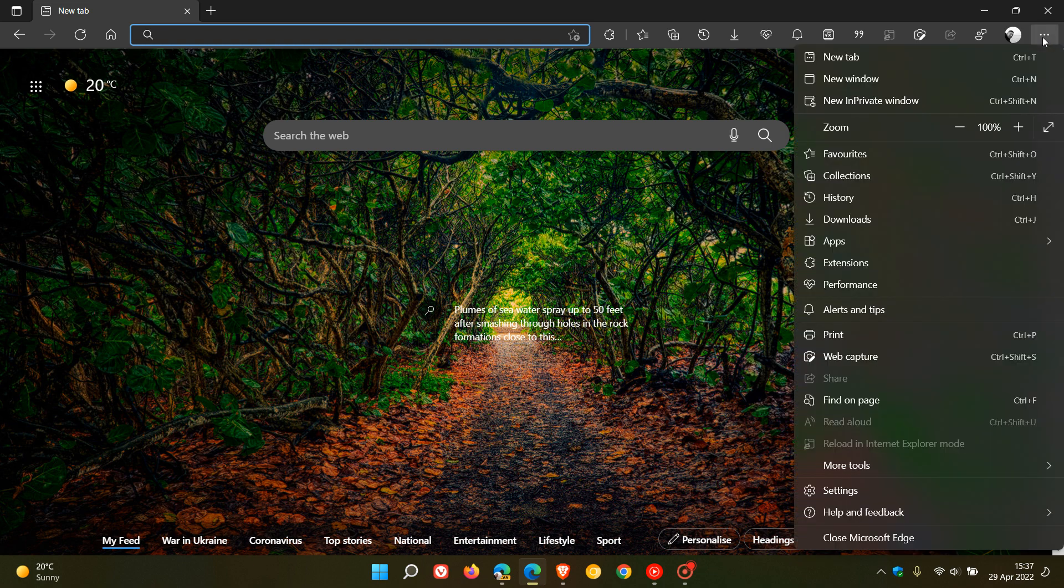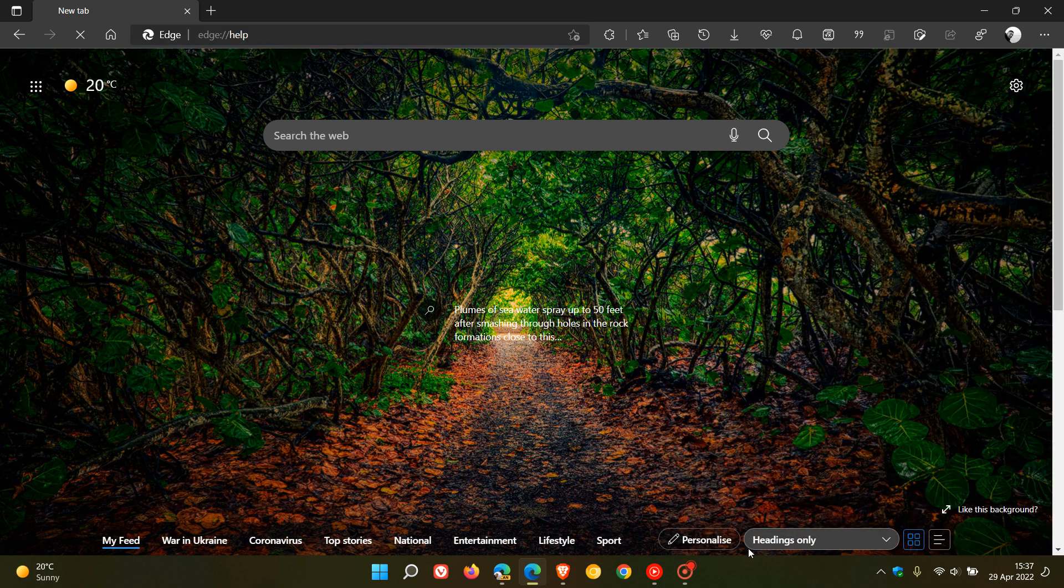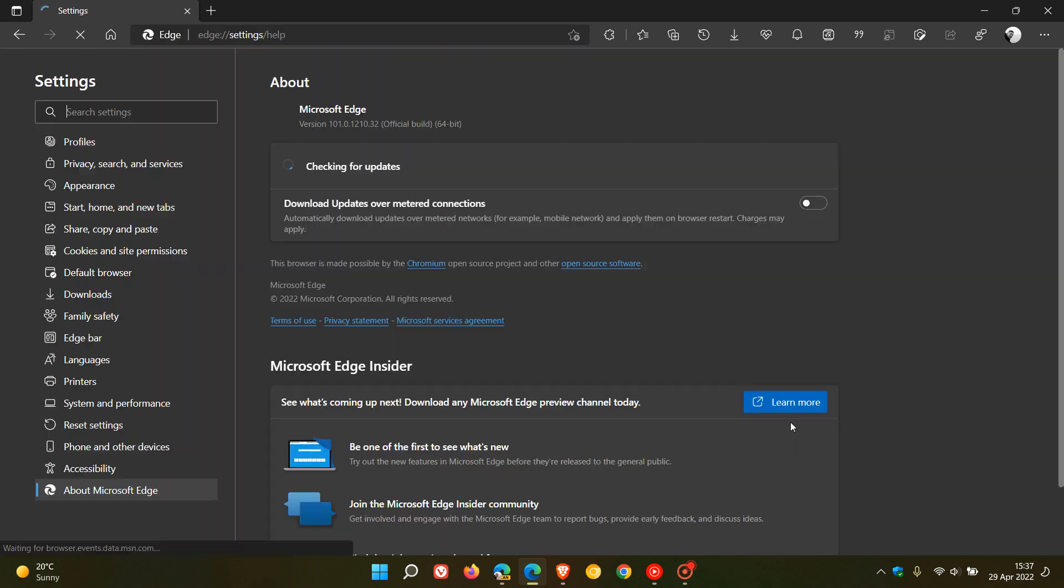Now to see if you have the latest release, just head to your menu, help and feedback about Microsoft Edge, and if the update hasn't applied itself automatically in the background, this process will force the update in your browser.